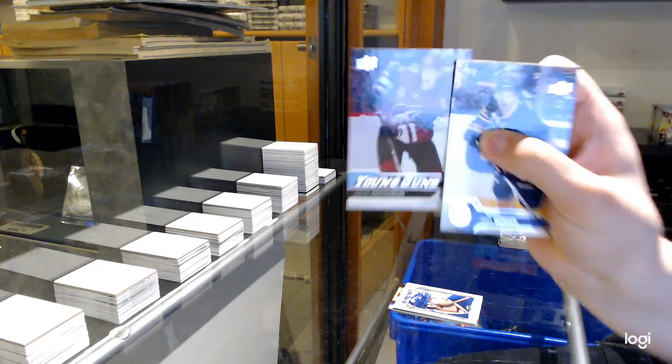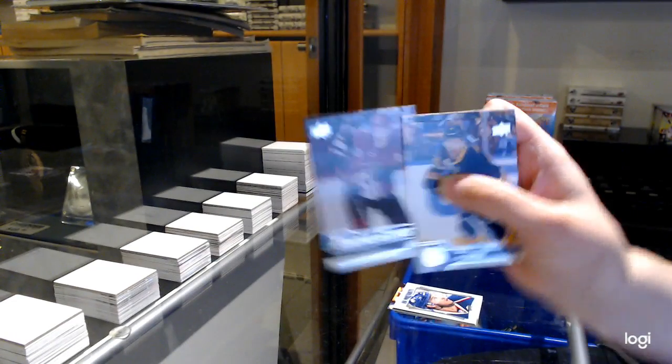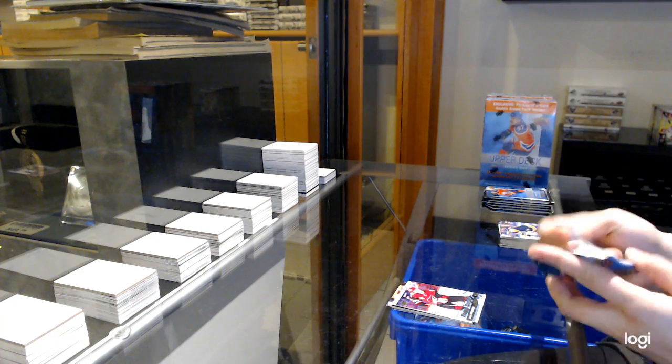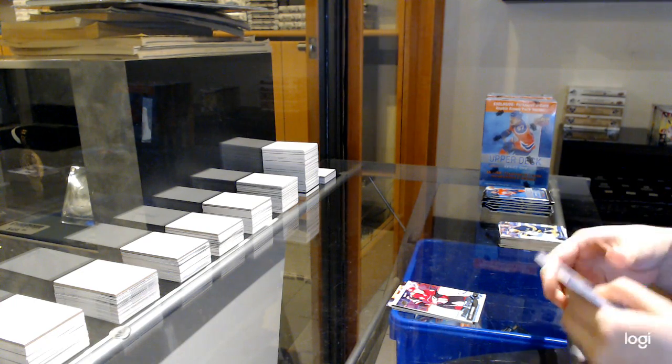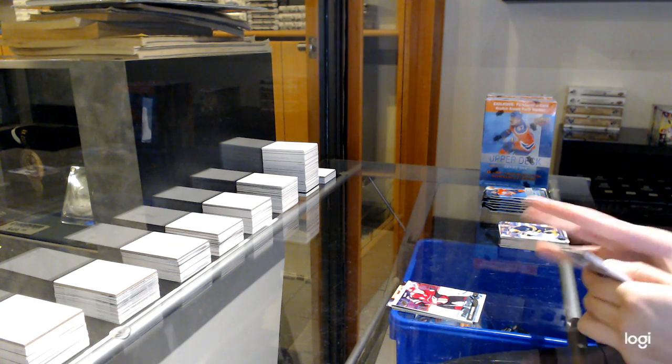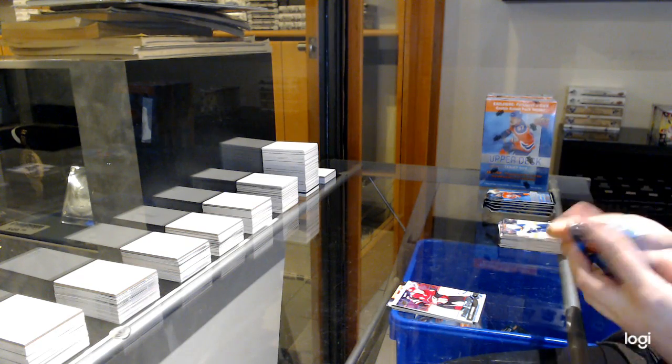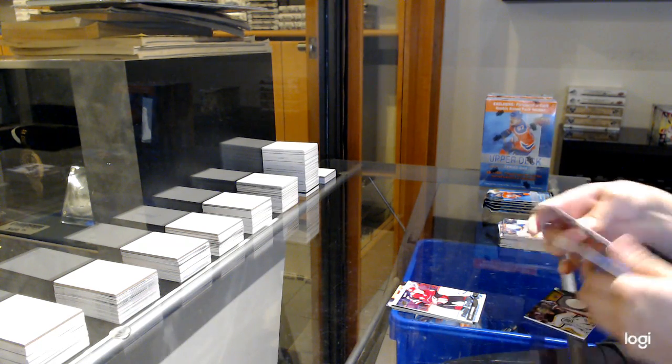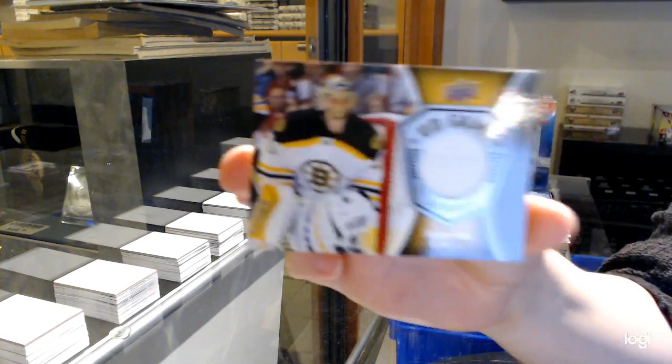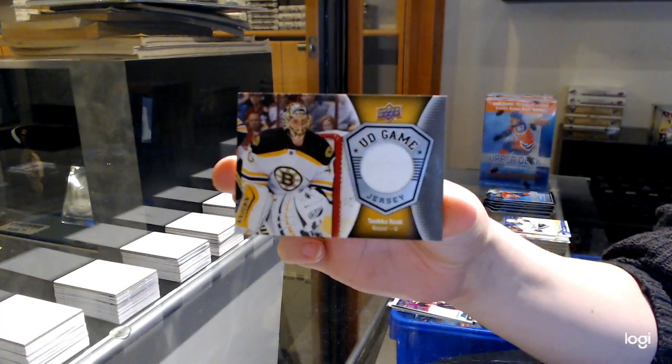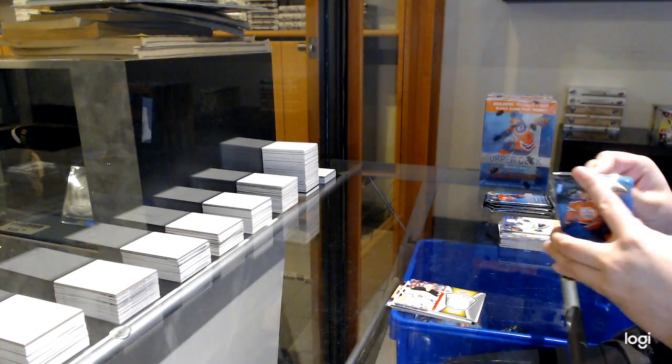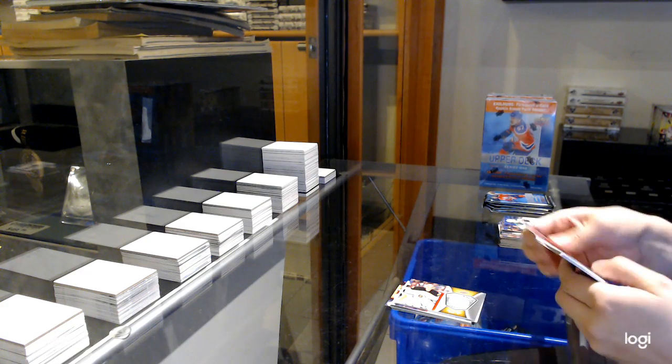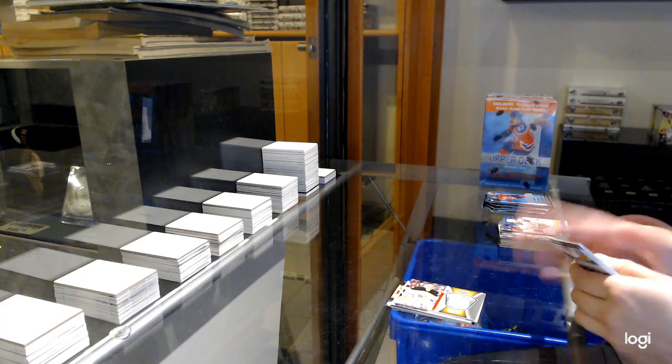Young Guns for Arizona, Jacob Chychrun. Game Jersey for Boston, Tuukka Rask. Low base.